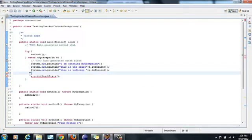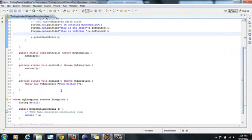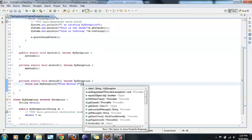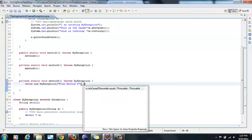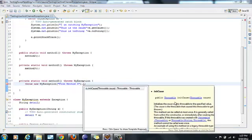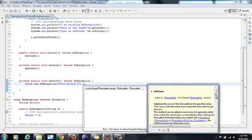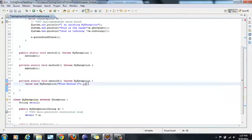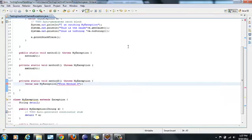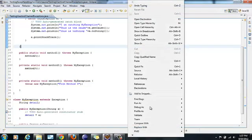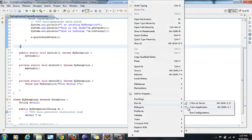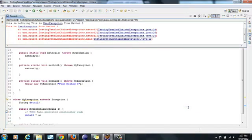So in the catch block we can say throw. So when we are throwing we would say dot initCause. So here I can say dot initCause whatever the exception is. Actually I am throwing. Let me just run this.